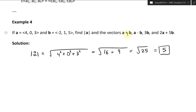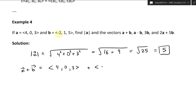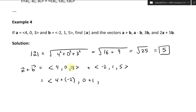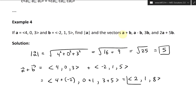Now for A plus B: we write (4, 0, 3) plus (-2, 1, 5) and add the components. 4 plus (-2) equals 2; 0 plus 1 equals 1; 3 plus 5 equals 8. So A plus B equals (2, 1, 8).